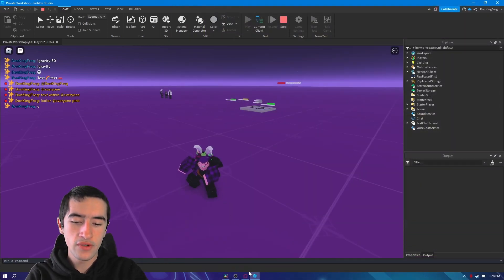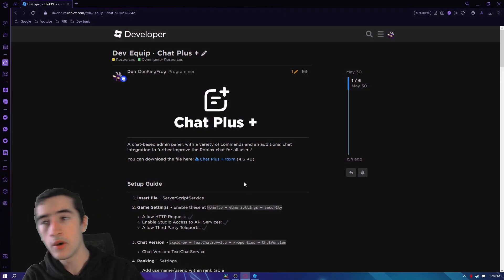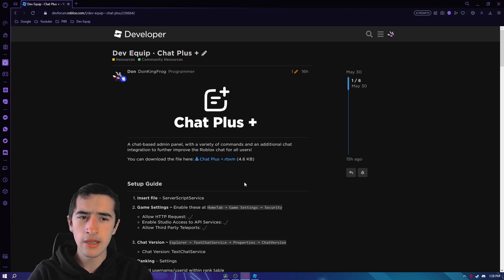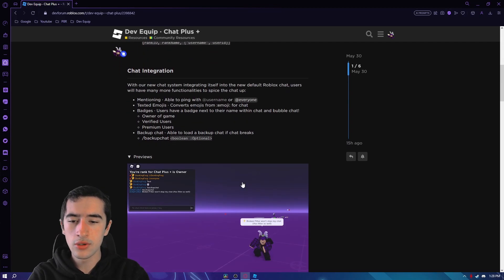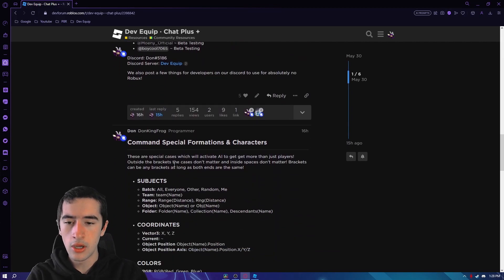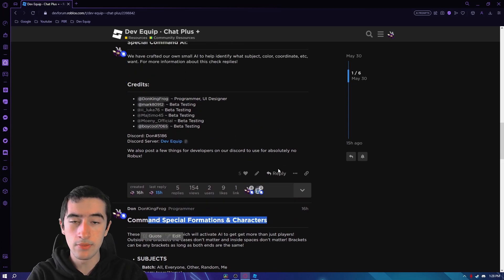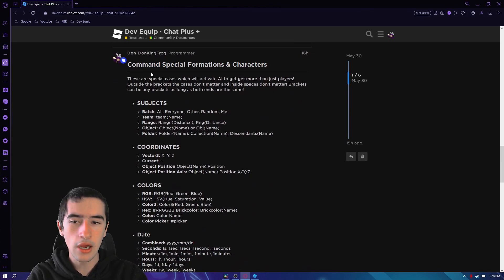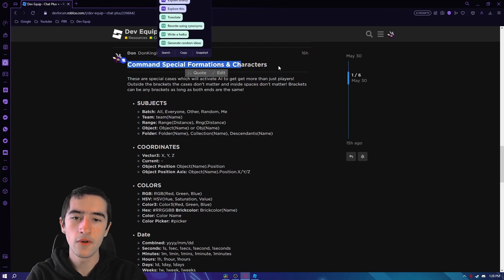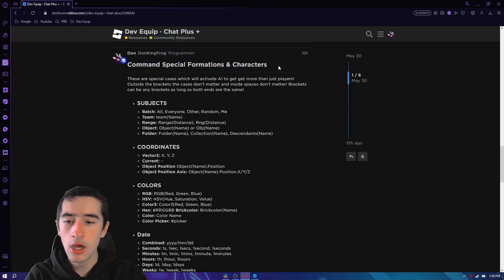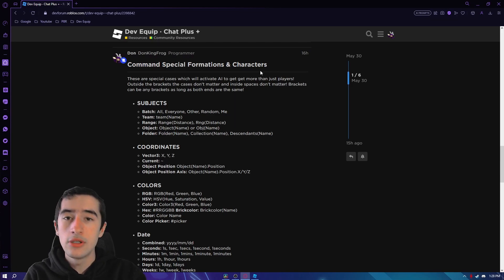Now get over to my Discord or if you go to the dev forum, which I suggest you go to the dev forum instead, you can scroll all the way down to the very first reply which was mine and you can see I posted the commands, special format formations and characters which will explain a little bit about them and how to use them and everything like that.